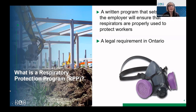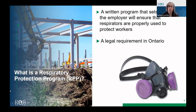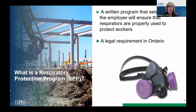So what is a respiratory protection program? Well, in a nutshell, it's a written program that sets out how the employer will ensure that respirators are properly used to protect workers. It is a legal requirement in Ontario, and the legislation does set out what it must include.